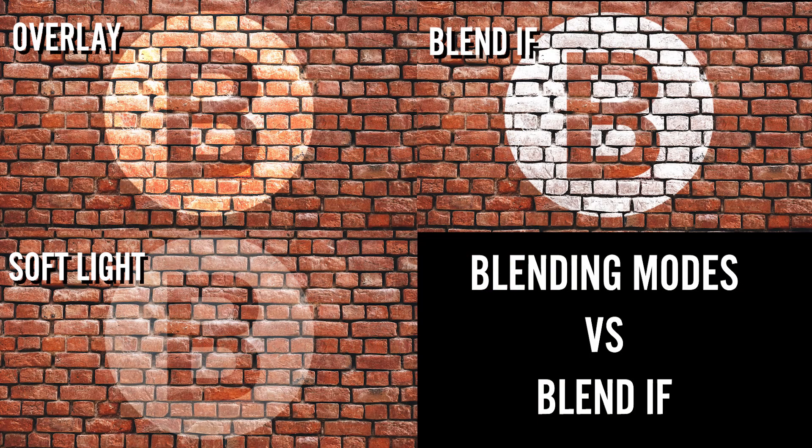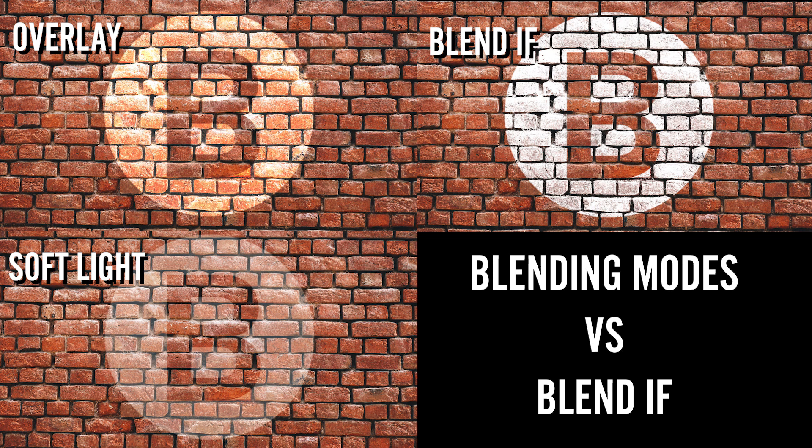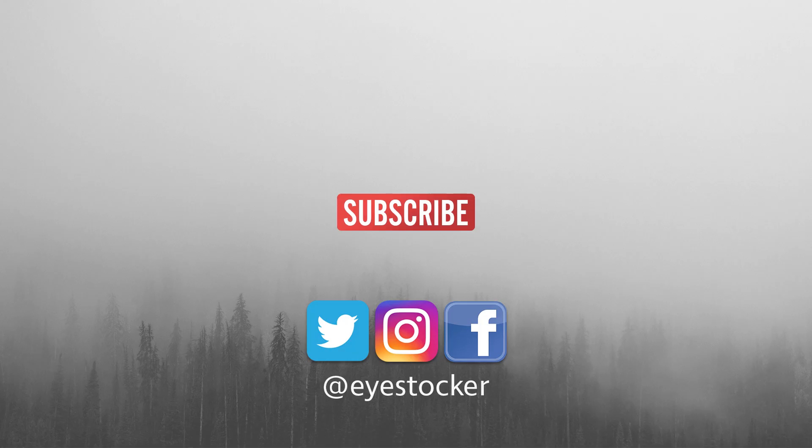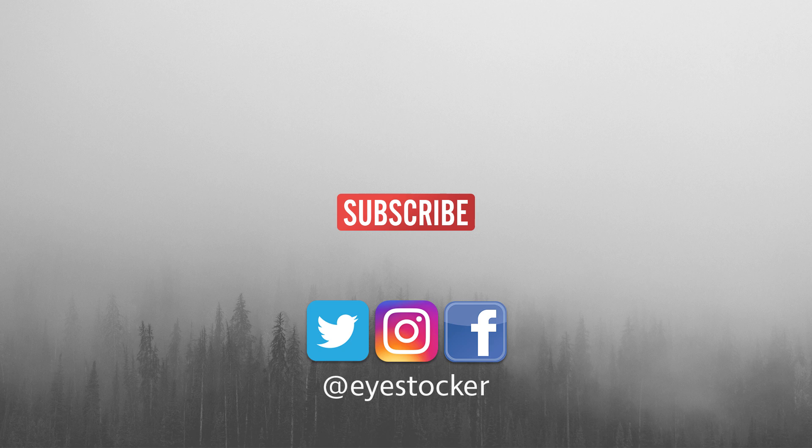Here are the results if we were using the overlay and soft light blending modes versus the blend if option. Guys, if you want to learn more Photoshop, Lightroom or Premiere, make sure you check out some other tutorials on my channel. I'm Chris, thanks for watching, and see you next time!